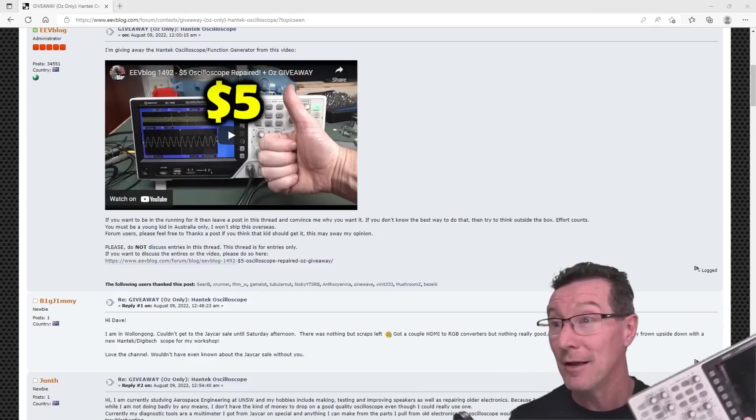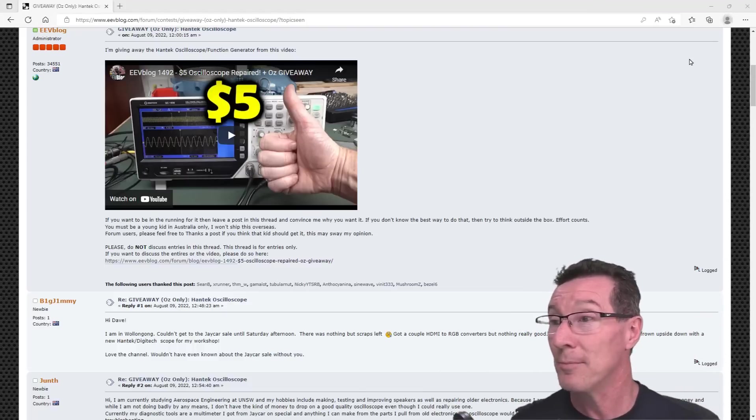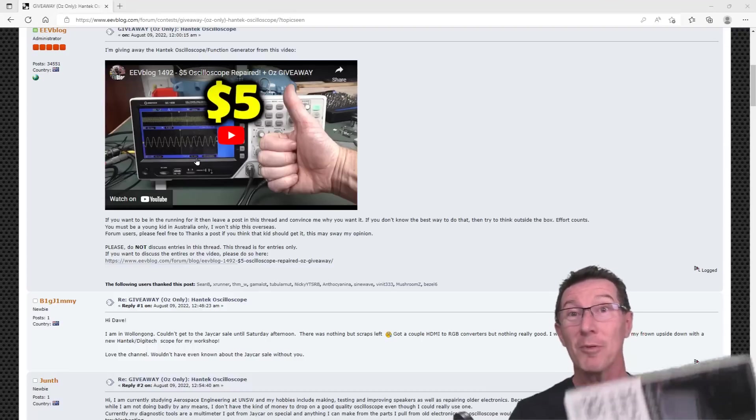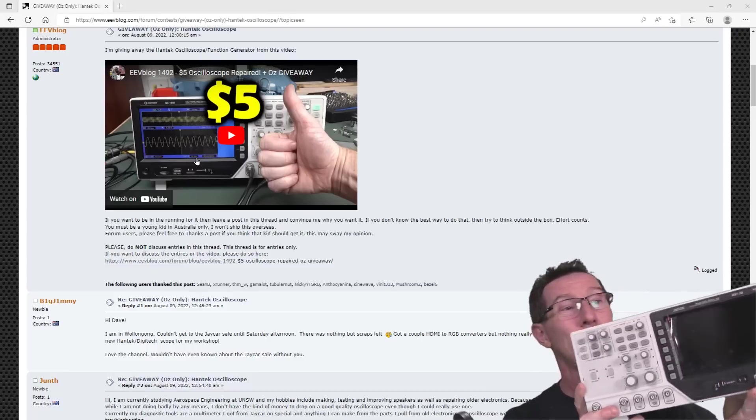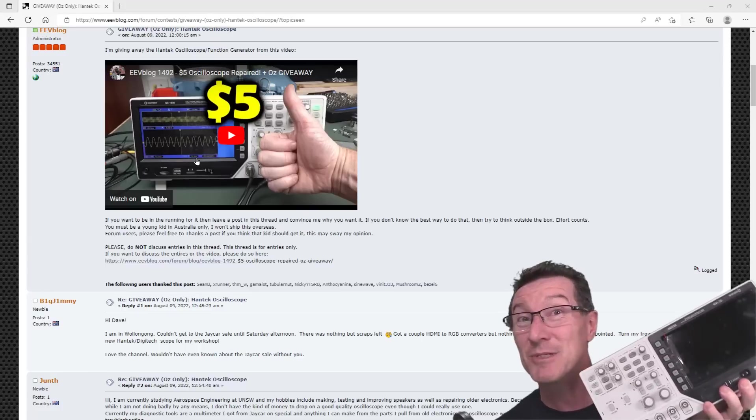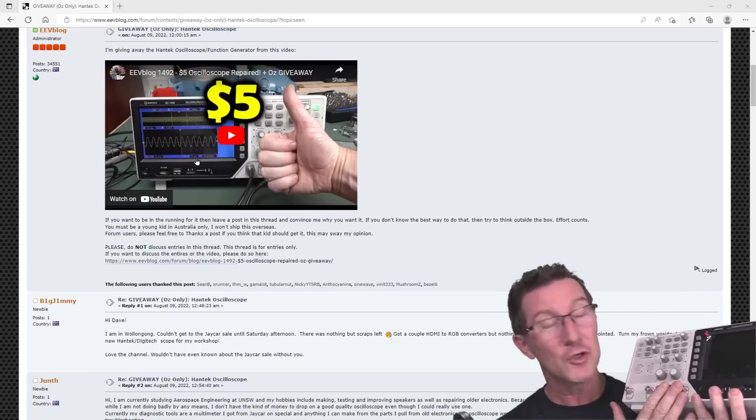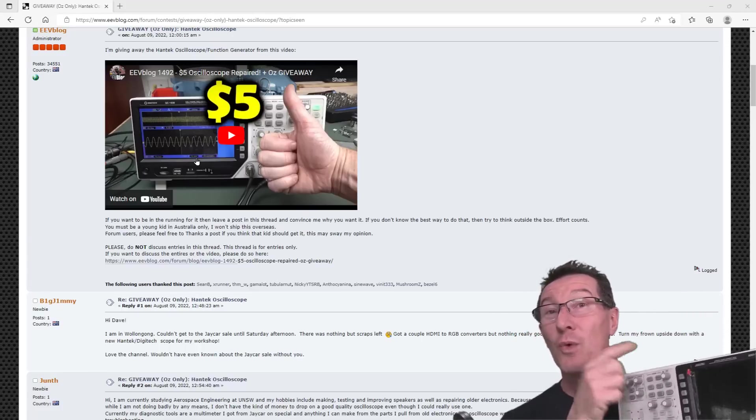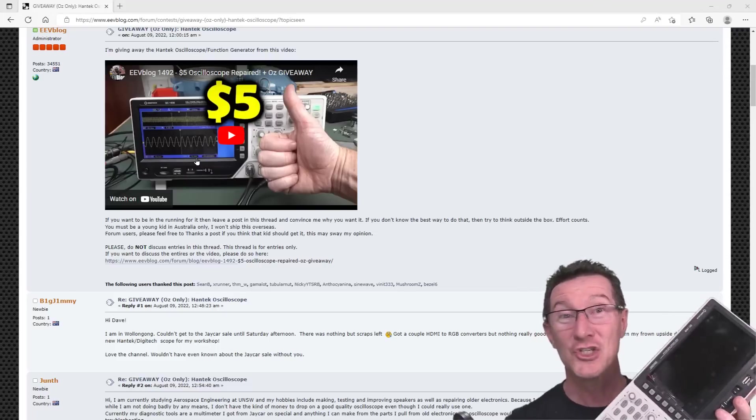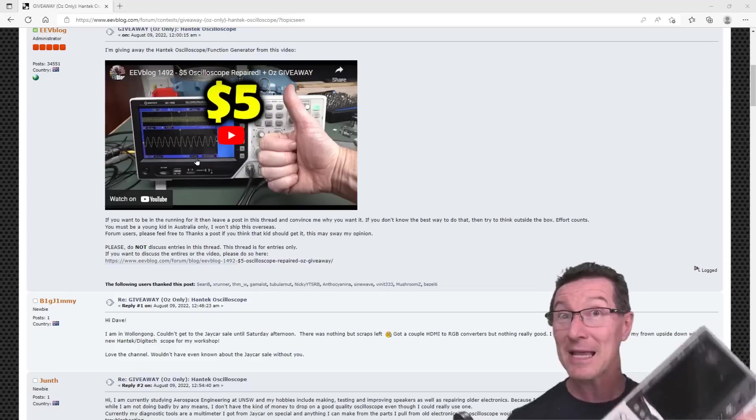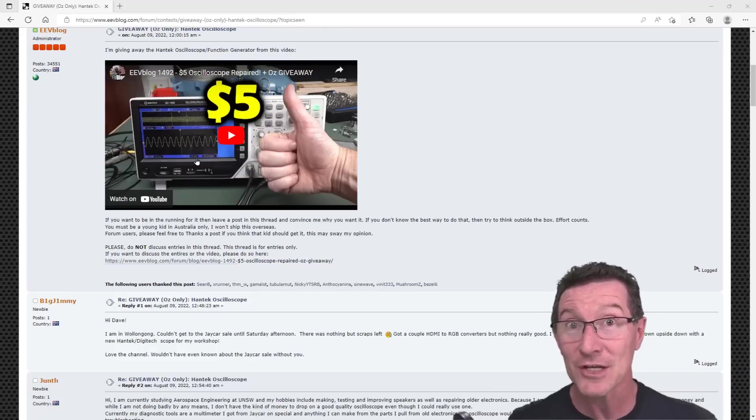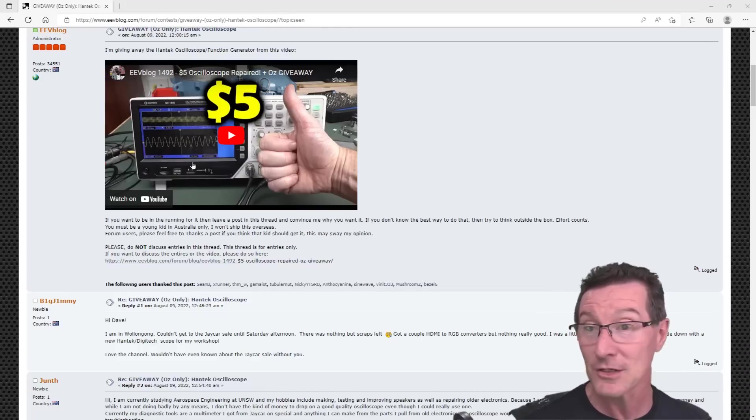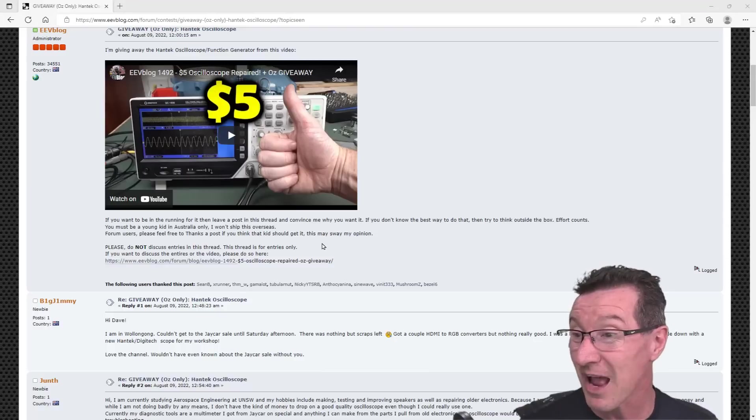When was it, August 9th, I put this video up about this $5 oscilloscope I got from the Jaycar sale. I did a repair on it. I replaced the screen, and it seems to be working just fine. I've got two probes through it, dual channel, 100 megahertz jobby, with a 25 meg function gen as well. It's a little bit quirky to use, but it's going to make a good scope for some youngster, and I promise to give it away to a local youngster, as in here in Australia.